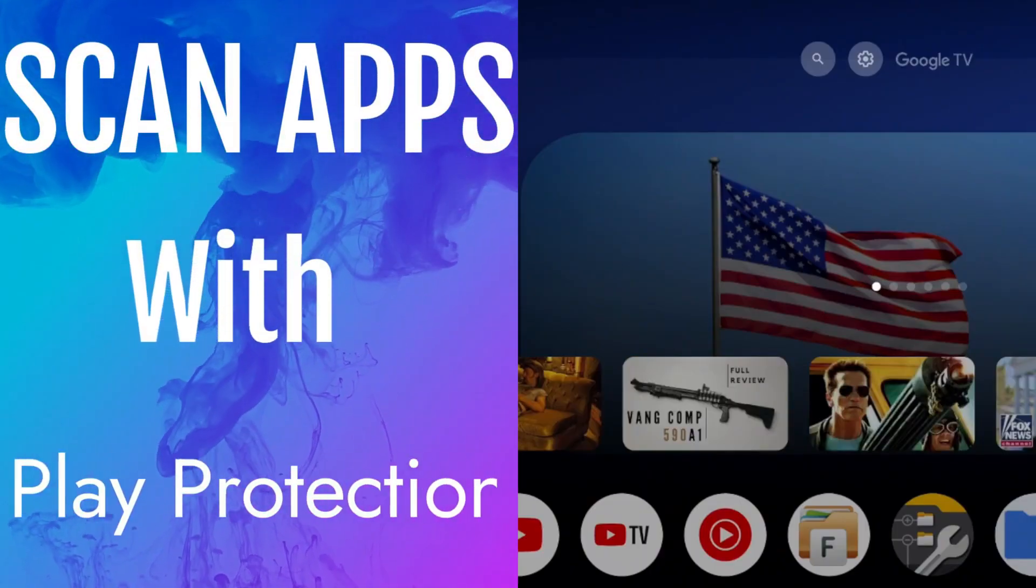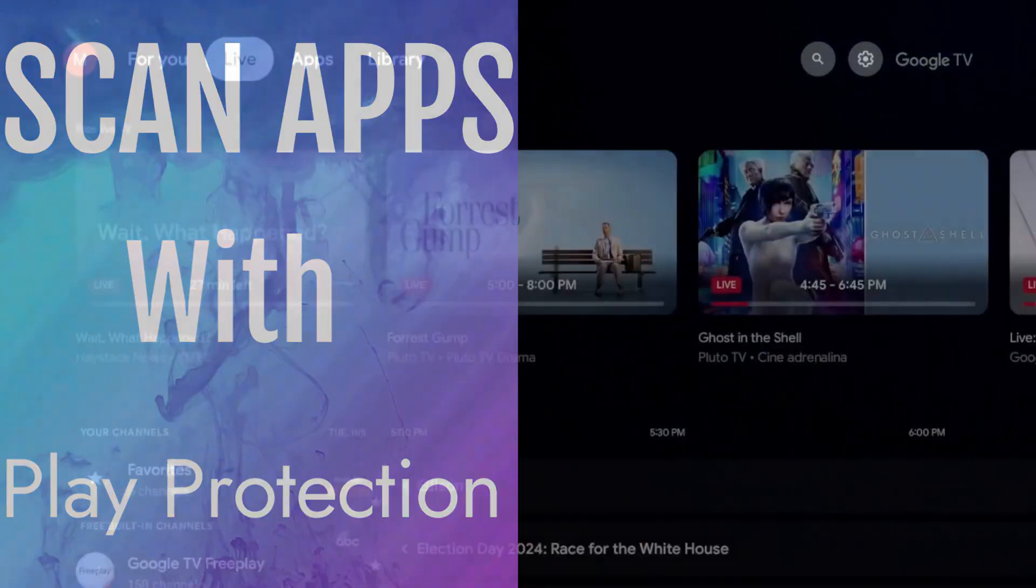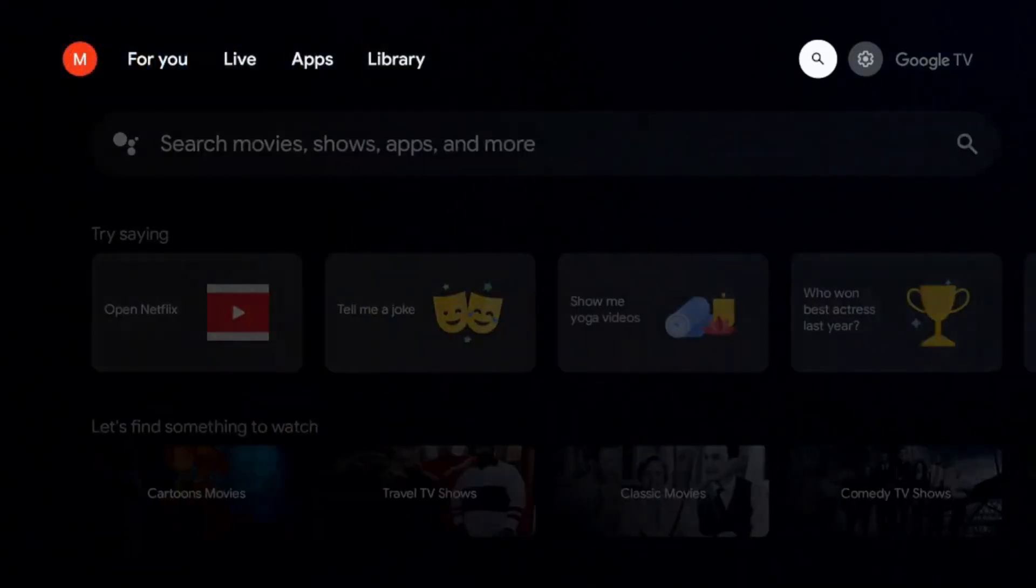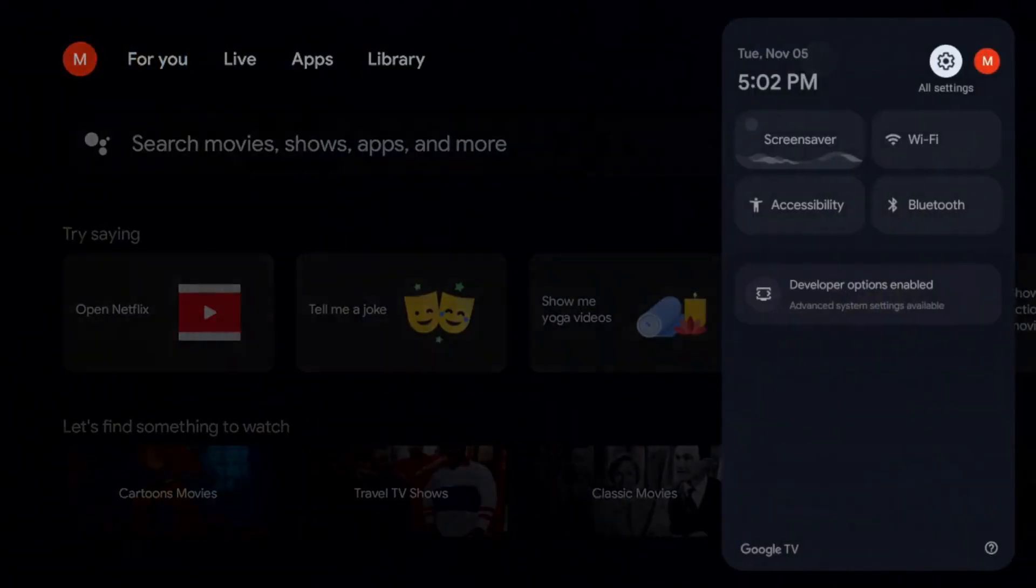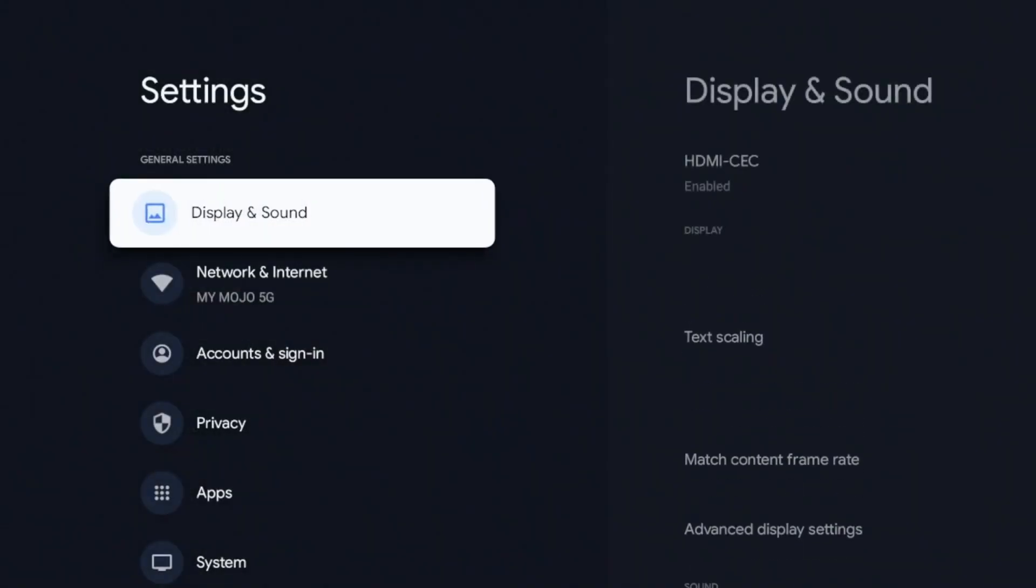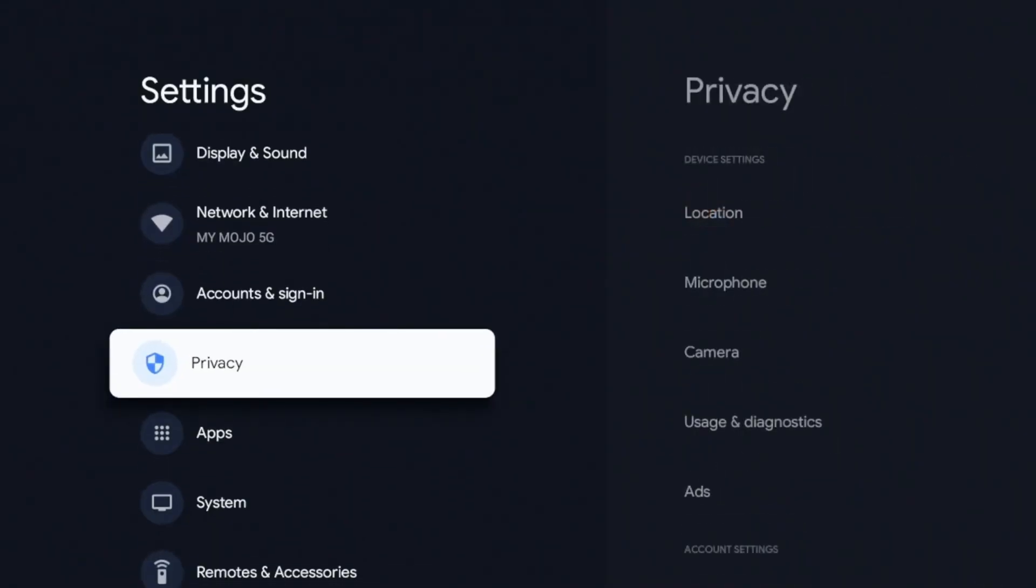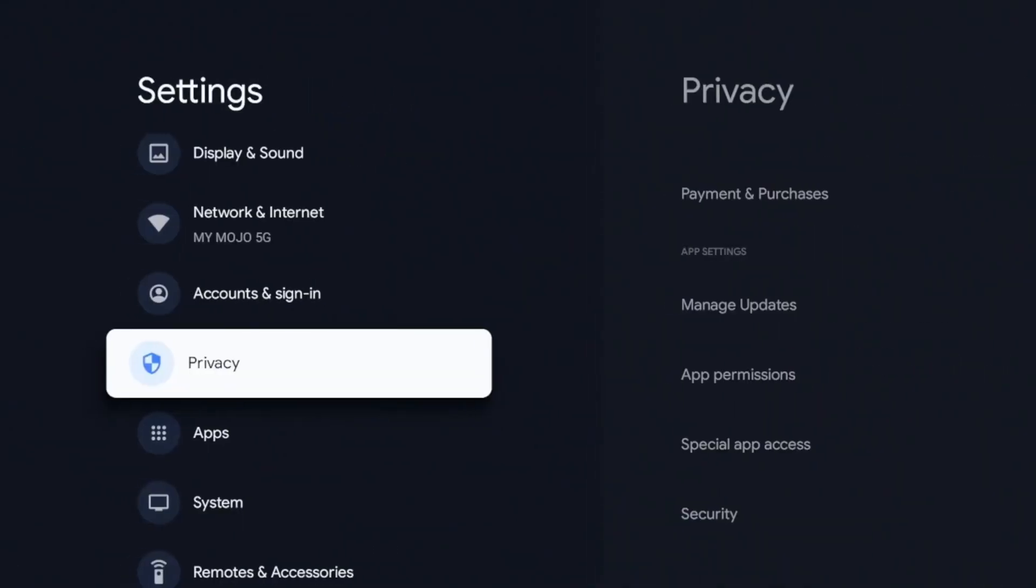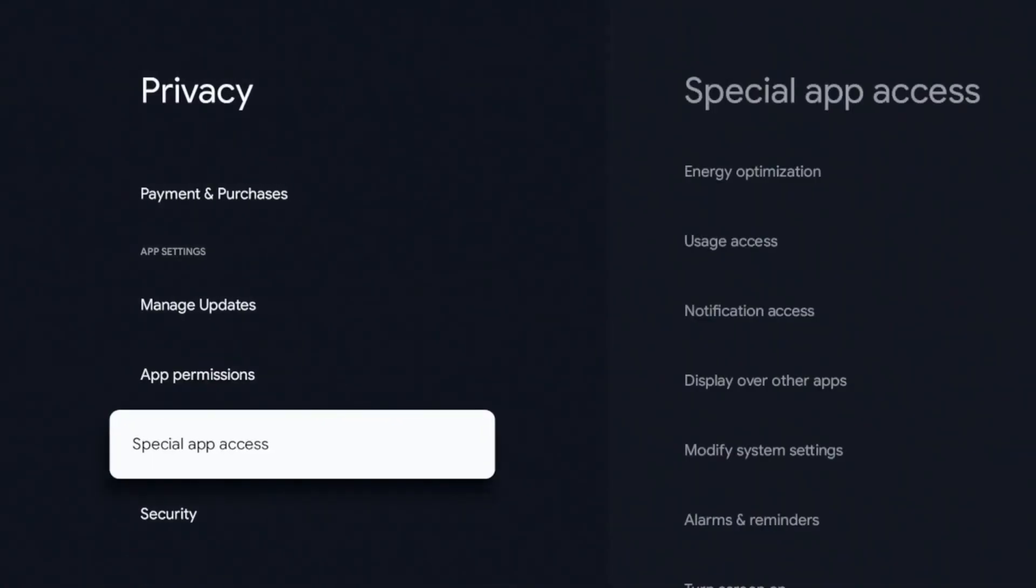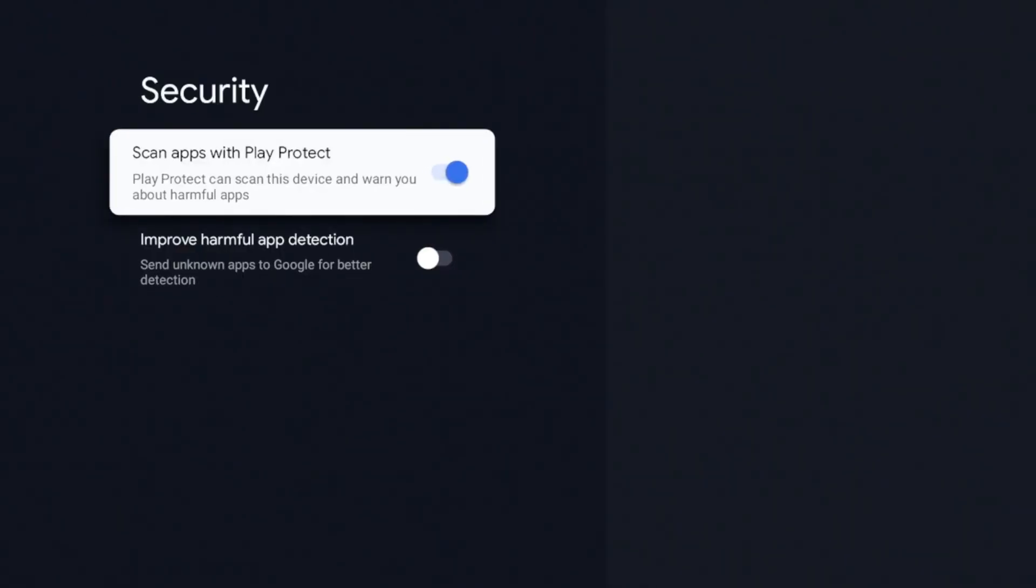So the next setting is going to be another privacy setting. So for this, we're going to go to our settings, click on it. I'm going to go down to privacy again, click on that. And we're going to go down to security, click on that. And for me, this is more of an annoyance than anything.